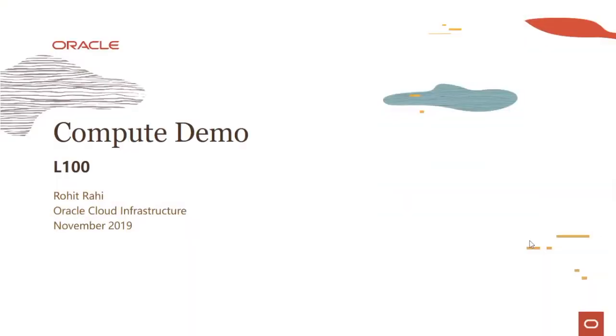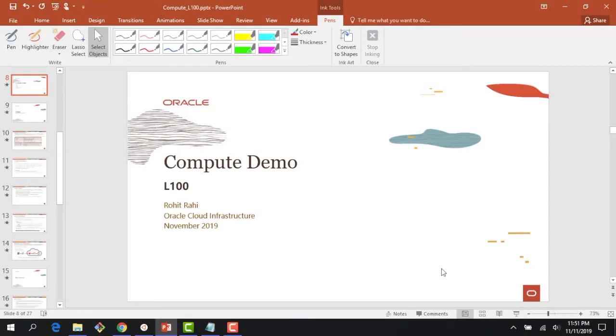Hi everyone. Welcome to this demo of the OCI Compute Service. In this demo, we will quickly look at the various capabilities supported by the OCI Compute Service. So let's quickly jump to the console.